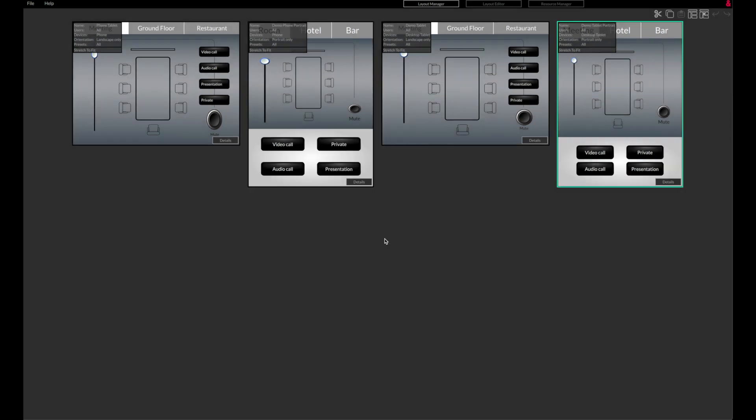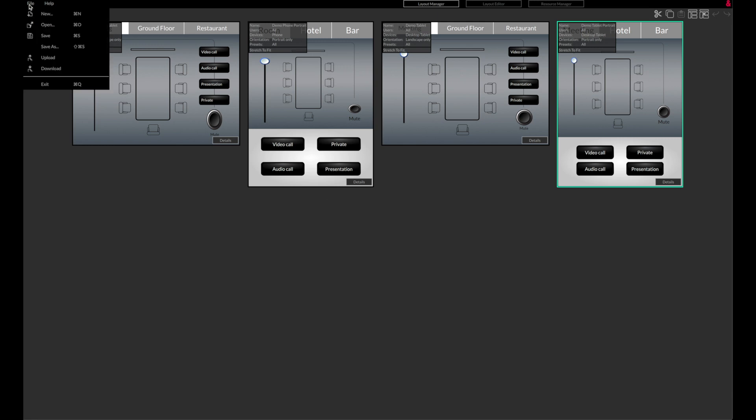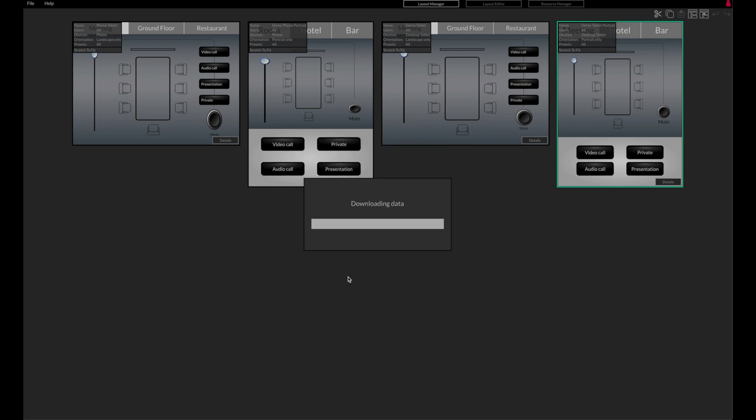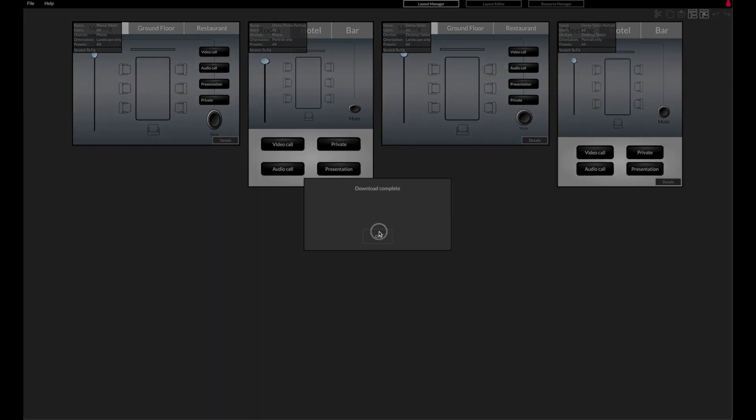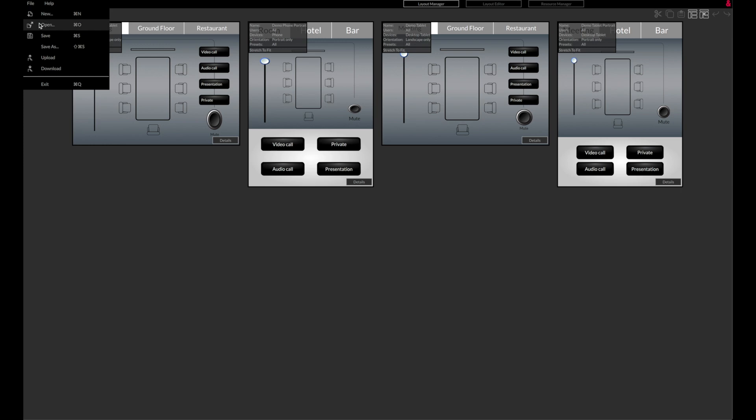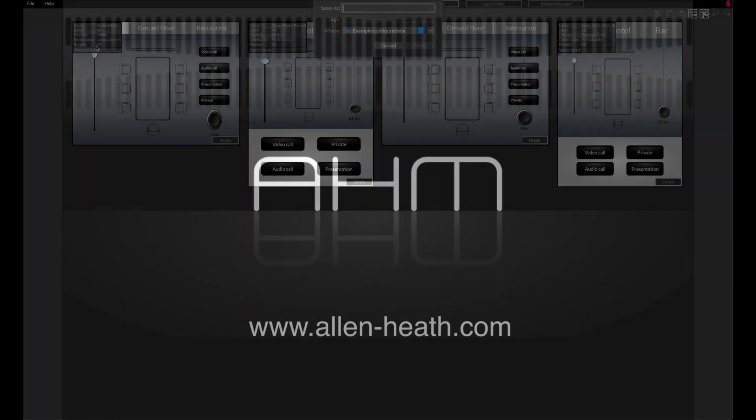Config data can also be downloaded from the device to be used by clicking on File and Download. The config can also be saved as a .cfg file to be kept or transferred to other computers.